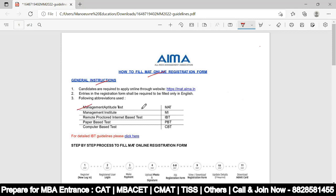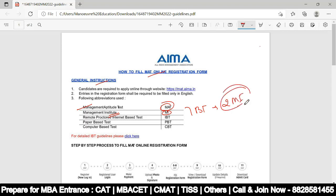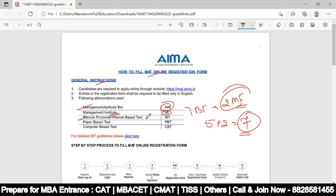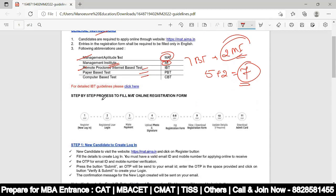For Management Aptitude Test MAT, if you select IBT mode, you can select 5 MI choices plus 2 additional, totaling 7 institutes. IBT is a remote proctor internet-based test; PBT is paper-based test; and CBT is computer-based test.